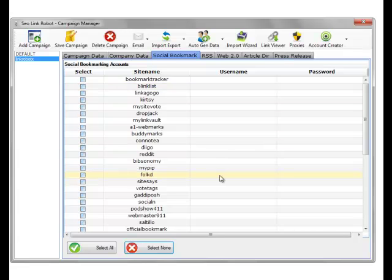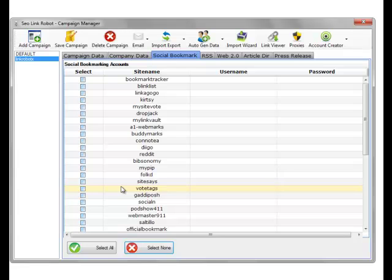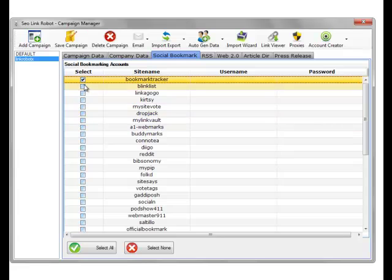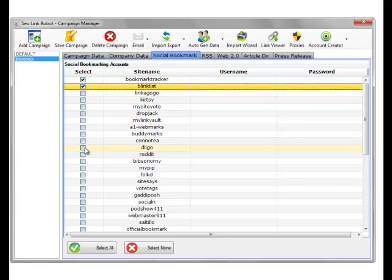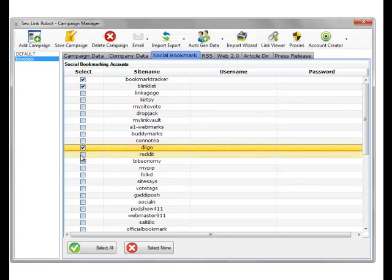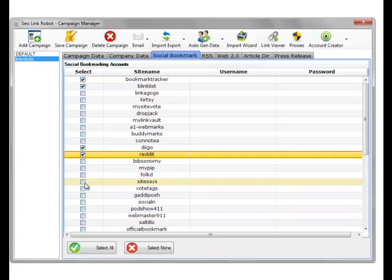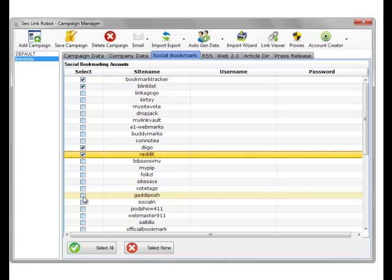So I'll pick five sites. As an example, I'll choose Bookmark Cracker, Blinklist, Diego, Reddit, and Gadiposh.